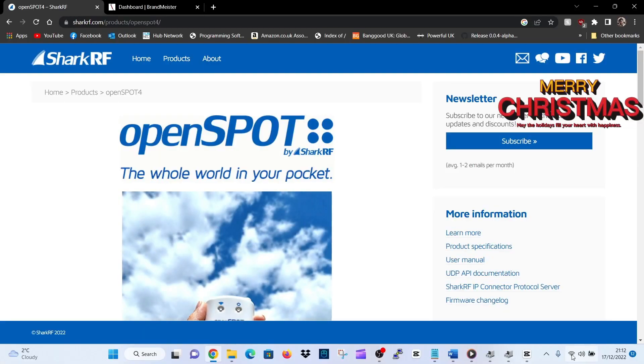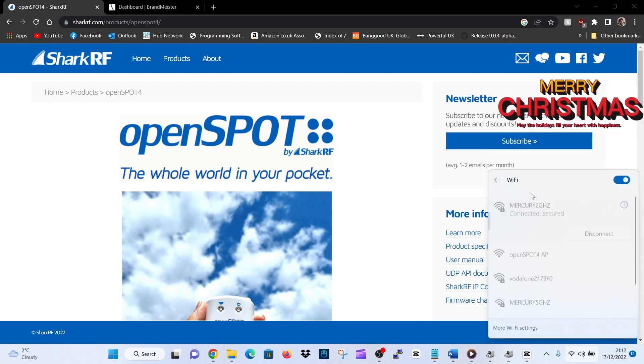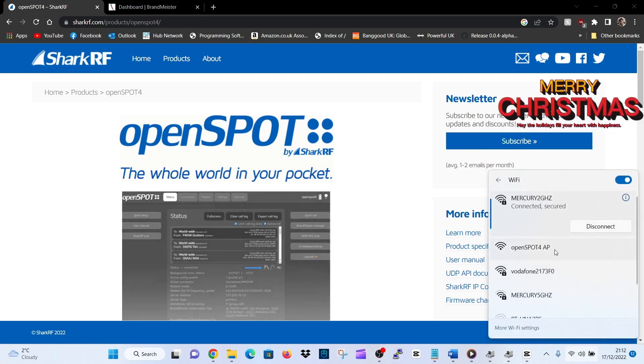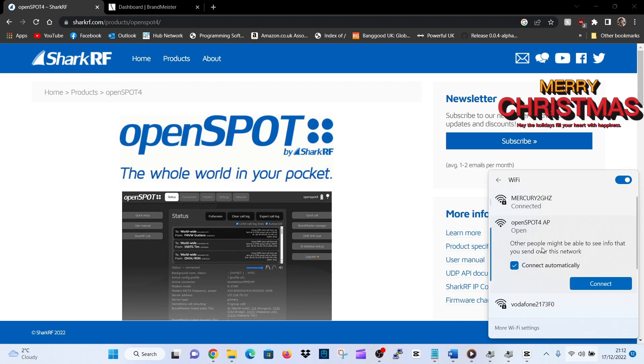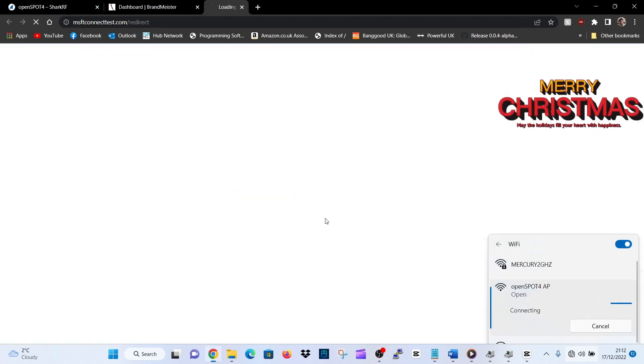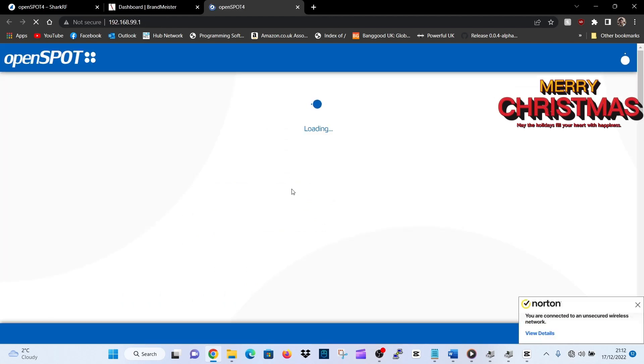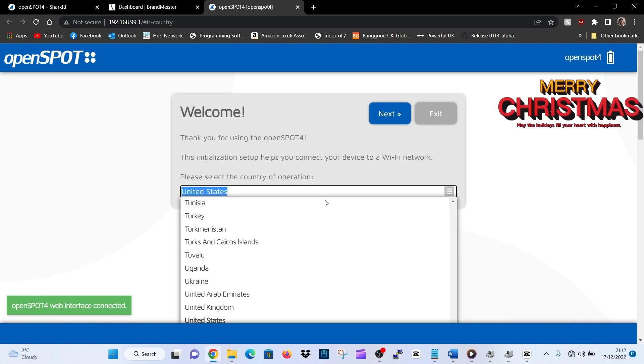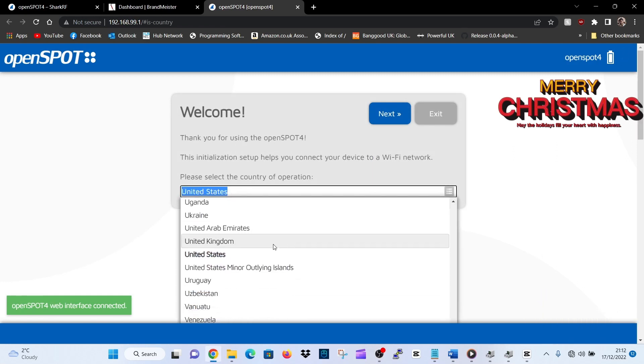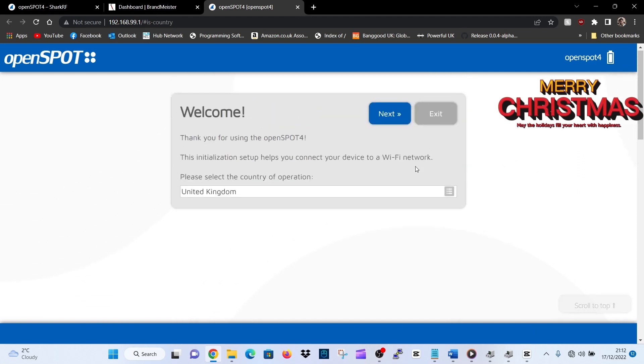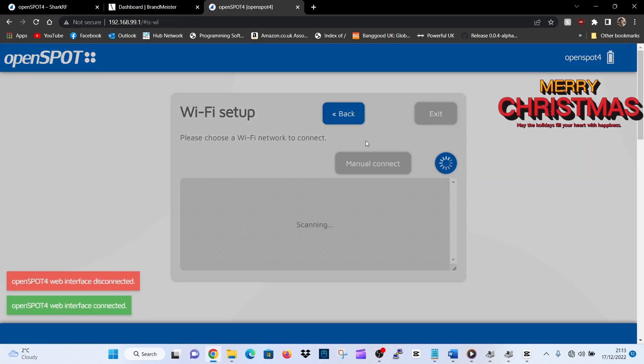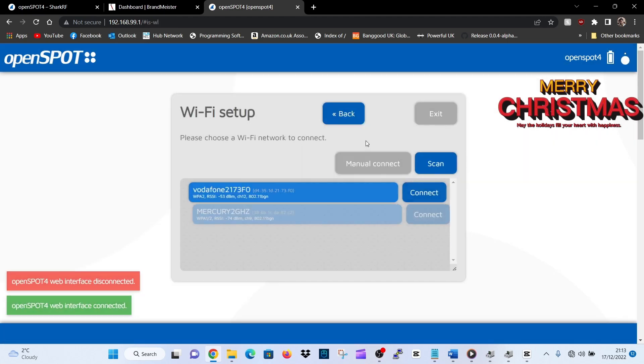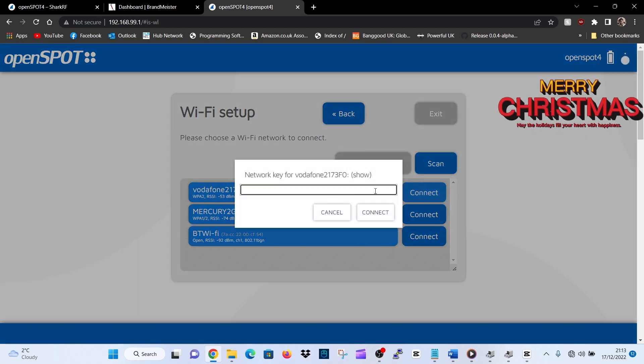Let's go to the computer. OpenSpot 4 first time setup. We've turned it on, we're going to go to our Wi-Fi and we're going to see OpenSpot 4 Pro listed. We're going to click that, connect, and switch over to the control panel of the OpenSpot 4 Pro. Select our country, I'm in the United Kingdom, scroll a little bit, go next.